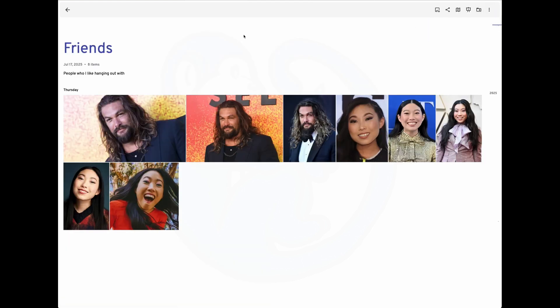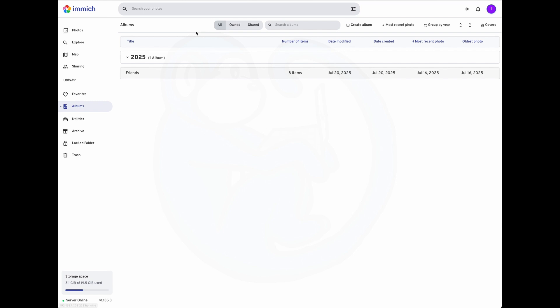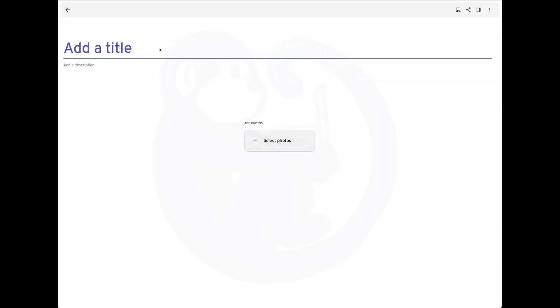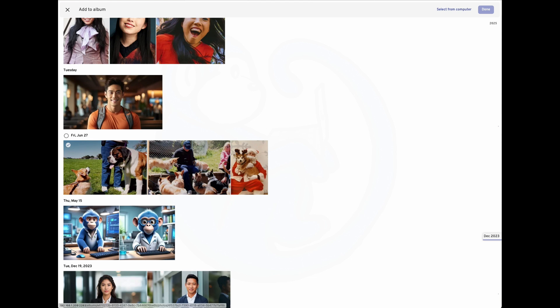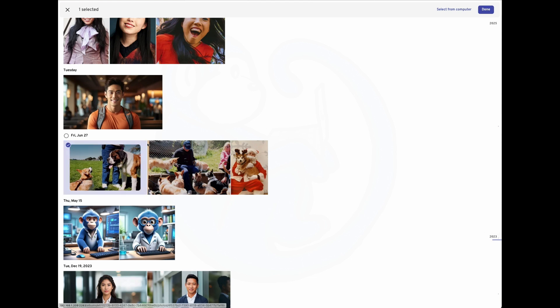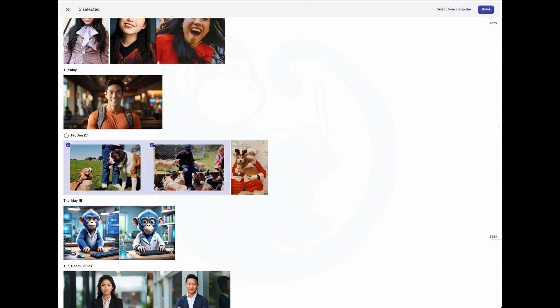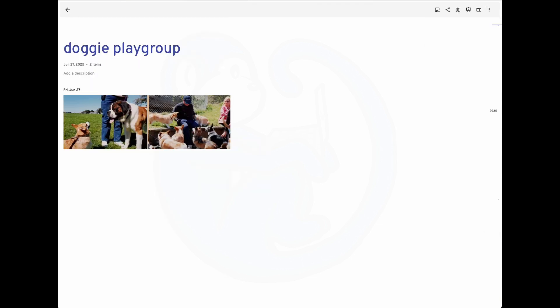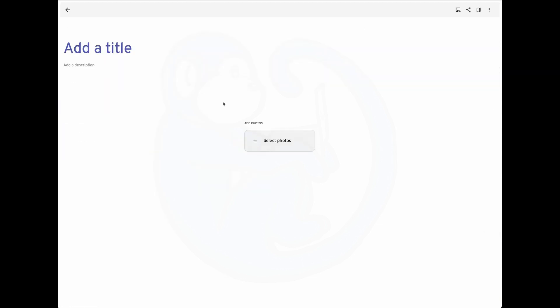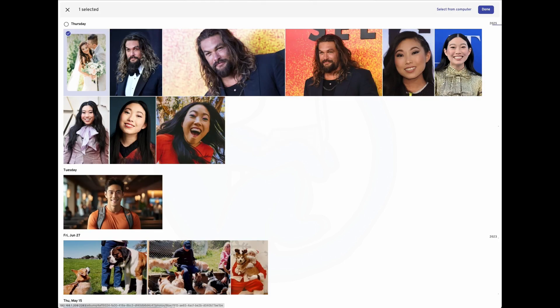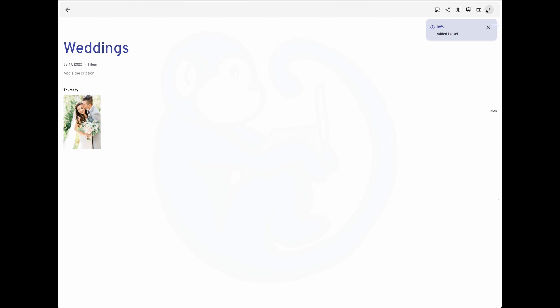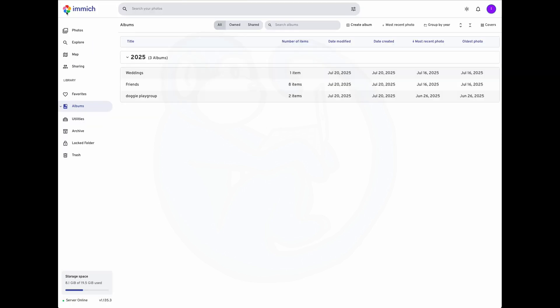So let's go ahead and finish that one. Let's create a new album called Doggy Playgroup. And then I'm going to select my doggy pictures, put those in there. And then I'm also going to create an album named Weddings and then add the wedding photo. So adding photos and creating albums, it's pretty simple and intuitive.